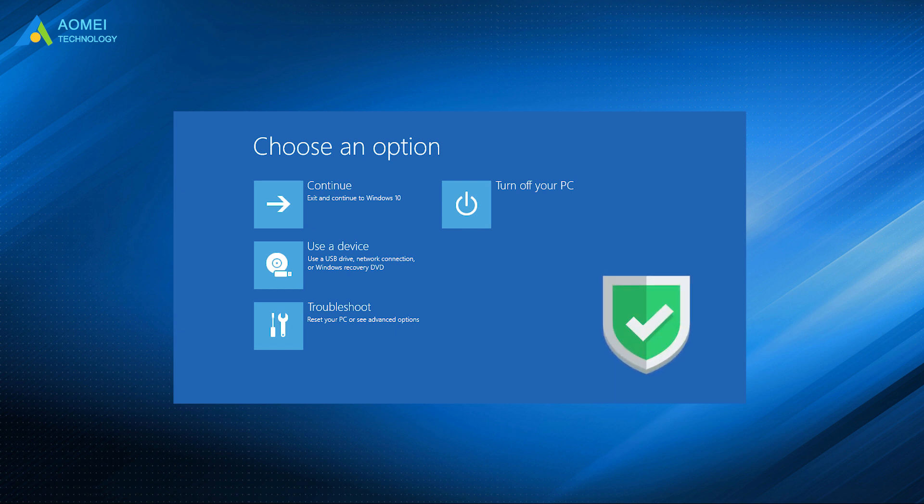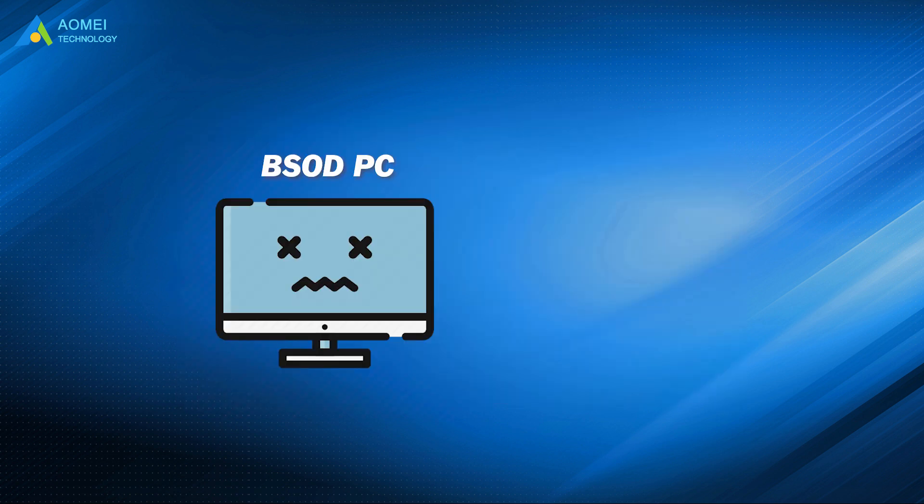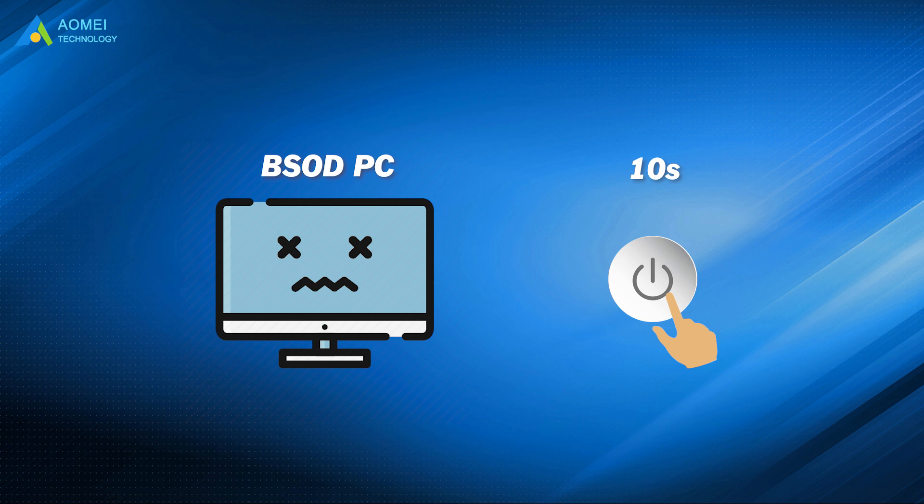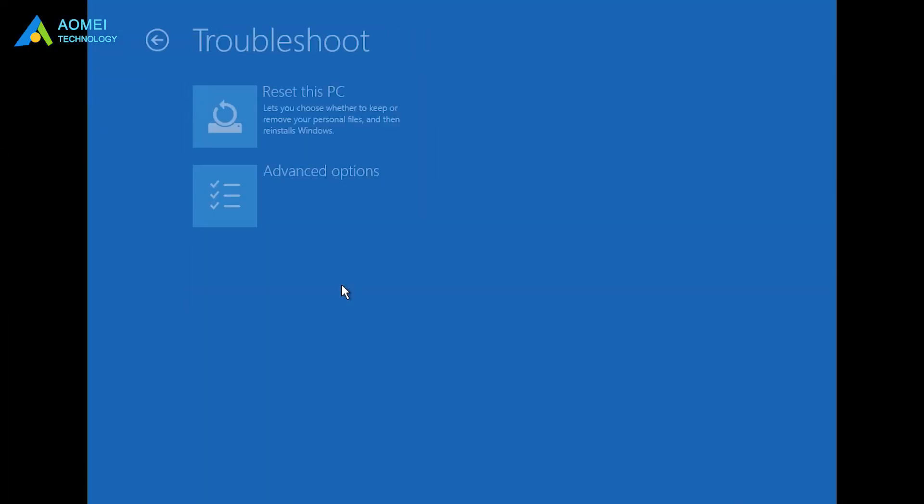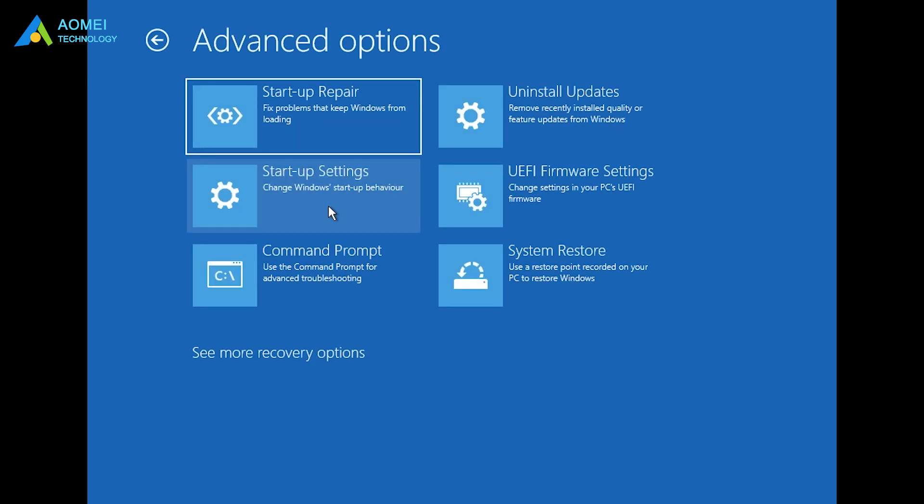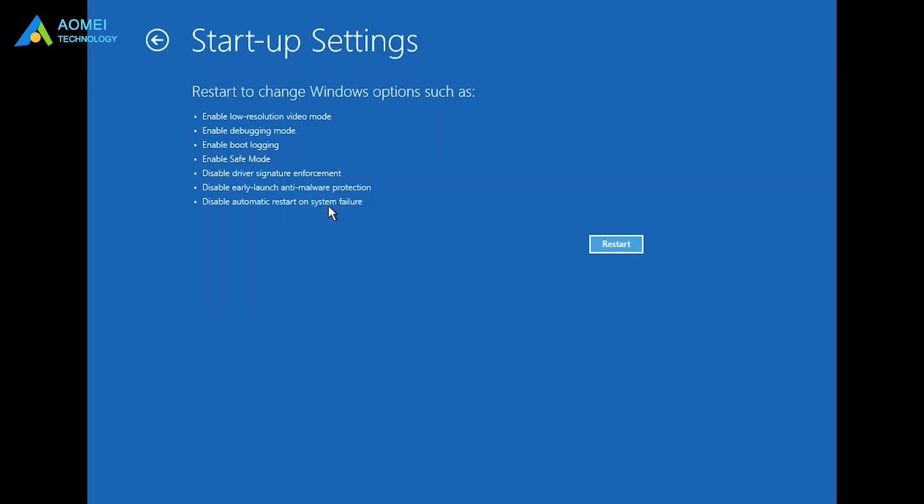Now long press the power button for 10 seconds to shut down your PC and reboot the PC. Repeat this 3 times. When you see chosen option, just click Troubleshoot, Advanced Options, Startup Settings, Restart.